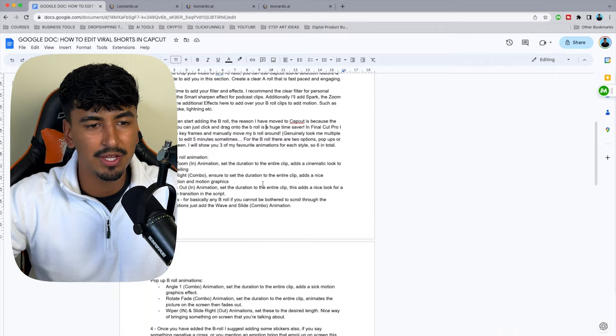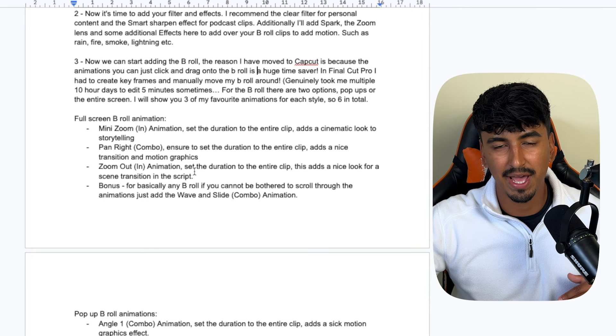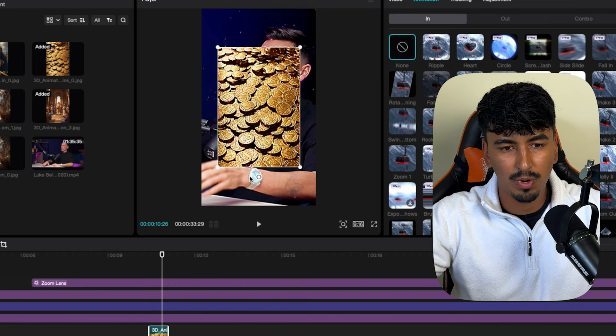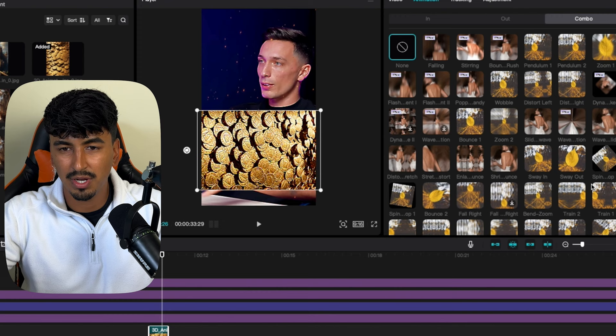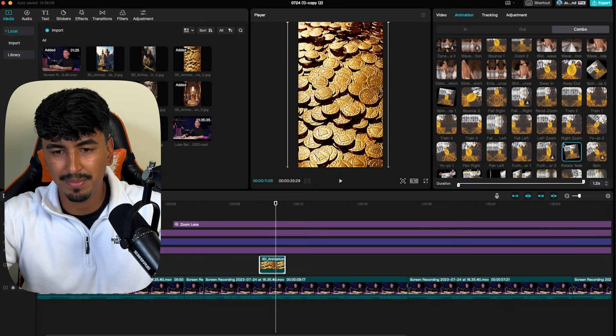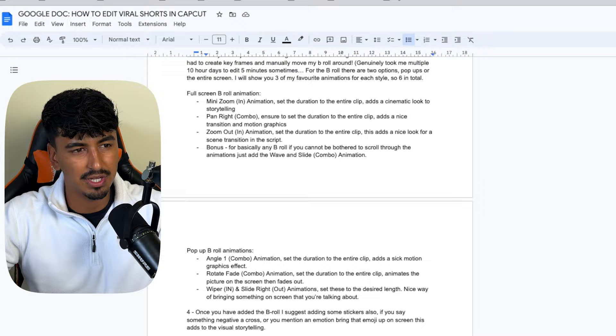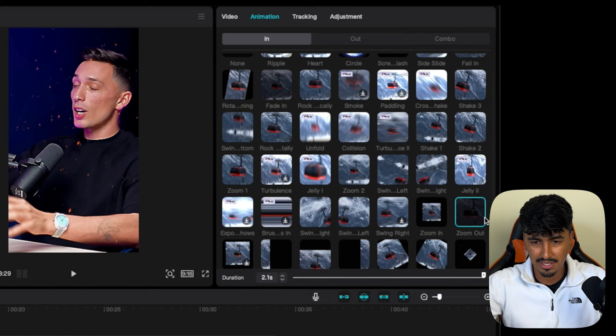You've got full screen B-rolls where it completely covers your entire phone screen — this adds a cinematic effect. And then you've got pop-ups: you can rotate an image to keep the person on screen and do a combo. For storytelling videos, the A-roll cinematic scenes perform best. The recommended animations in the Google Doc are mini zoom with the in-animation and pan right combo, then zoom out with the in-animation. Make sure you drag each clip to the full length.